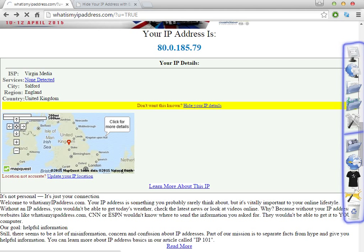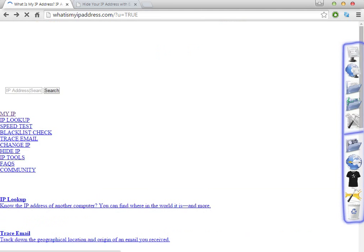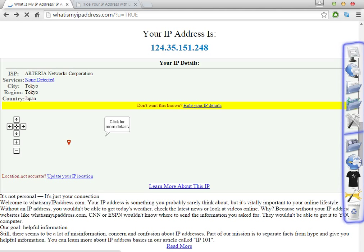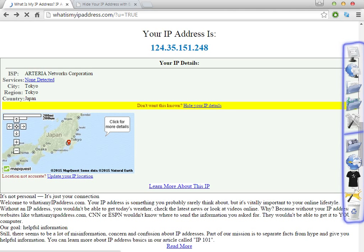As you can see here, I'm in England — and as you can see my accent is not English, I'm not English but I live in England at the moment. So as you can see, it's very easy. The country has changed and the IP has changed to Japan. This is very easy to change IP.